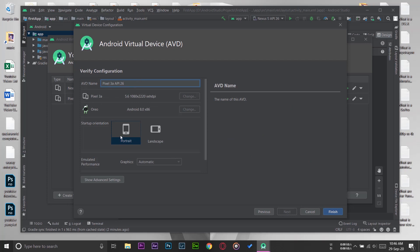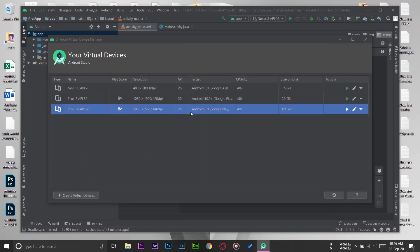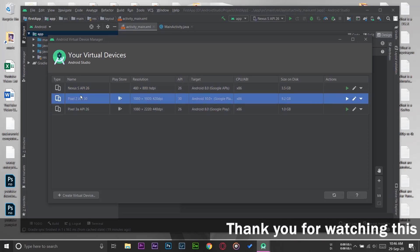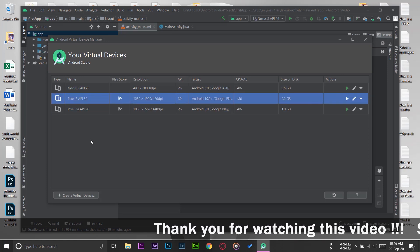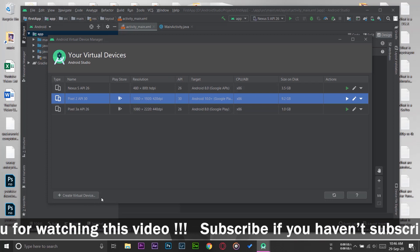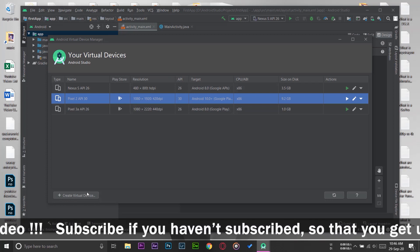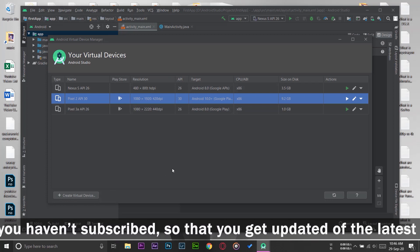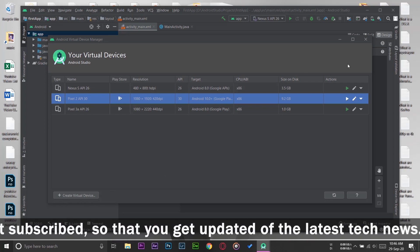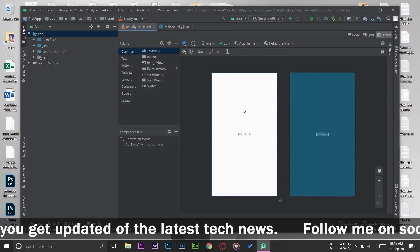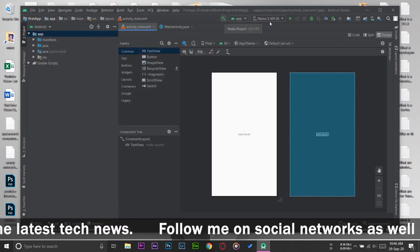Here you can see now I currently have three emulators on my Android Studio. I can have more simply by just clicking on Create Virtual Device and redoing the process that I showed you. I'm going to close this window.